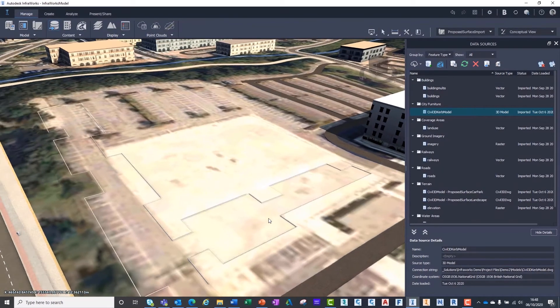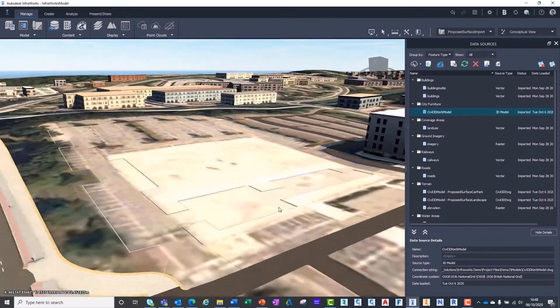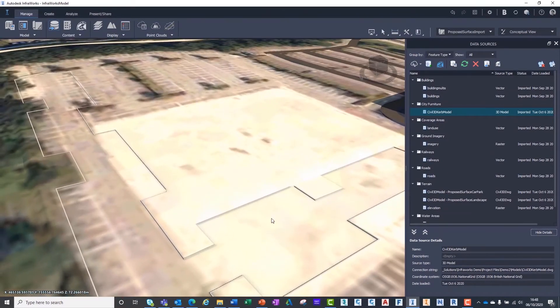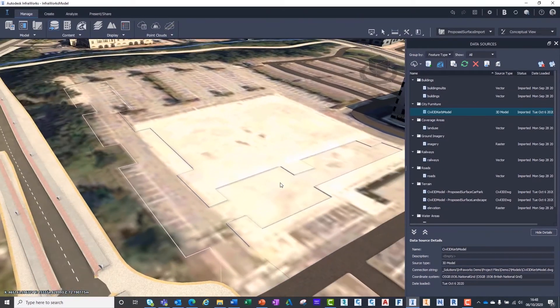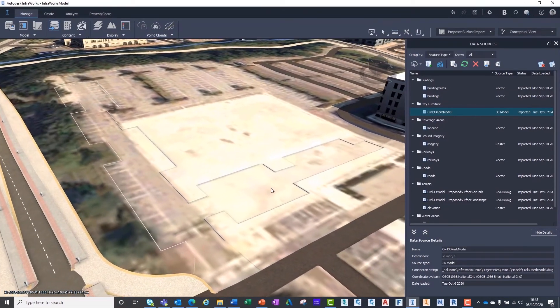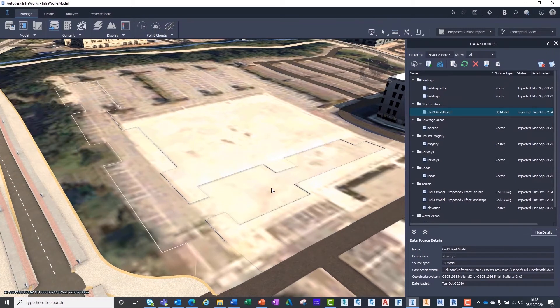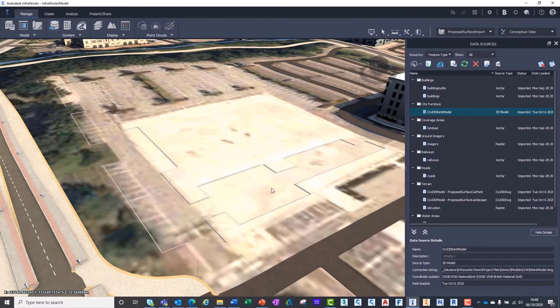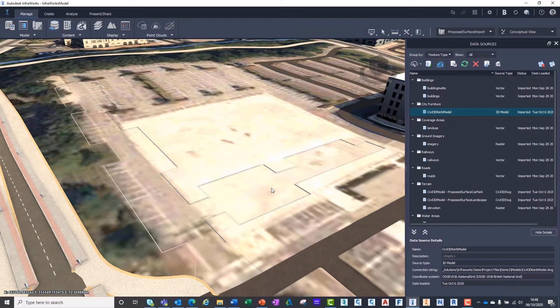Now the kerb model has been imported, we can more easily differentiate between the data boundaries. Although the kerb model has helped, it isn't 100% clear what is proposed and what is existing, as InfraWorks reads the data as a single terrain model, resulting in us not being able to change the material or aesthetics of our imported Civil3D surfaces.